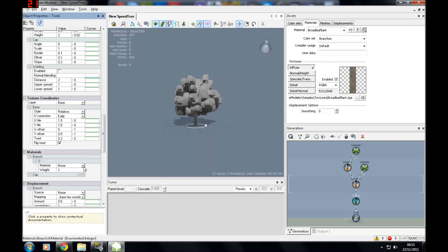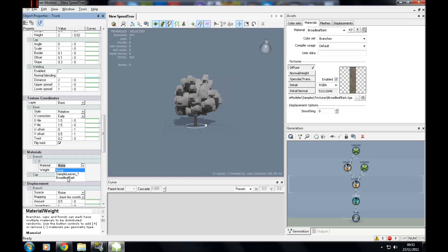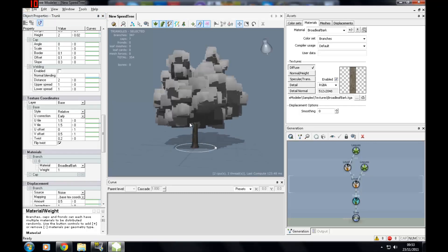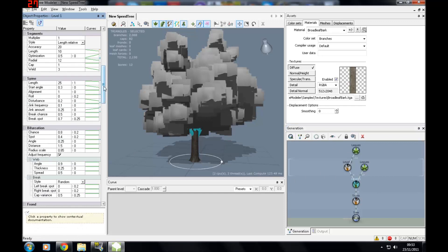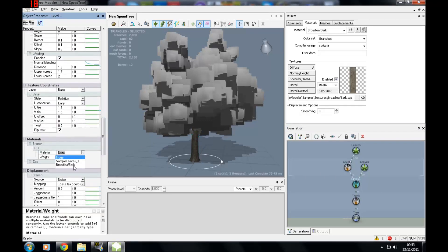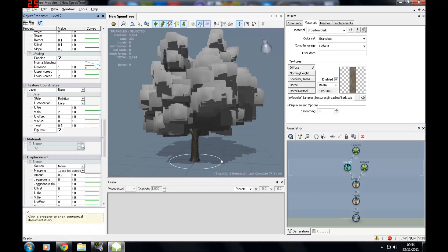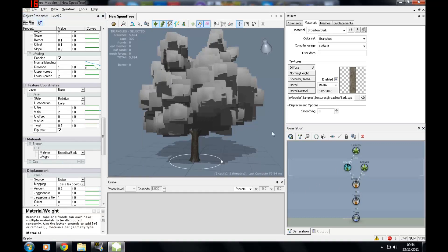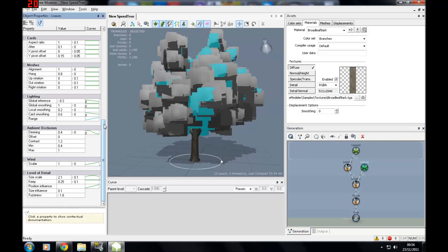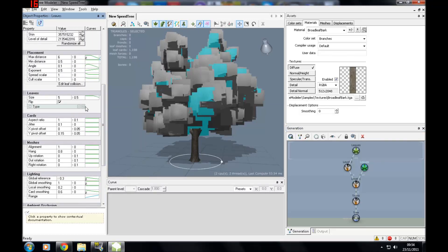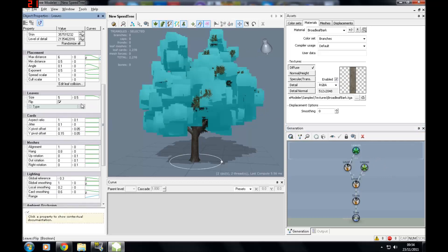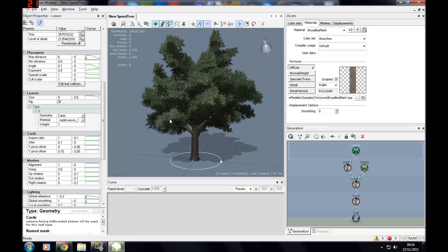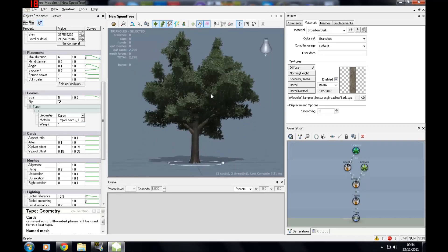To add the material in, select the trunk or the leaves depending on what you're trying to do. I'm going to do the trunk first — go down to materials and find your branch material. It's only going to show the materials you have already added. Then I'm going to do the same with the branches: materials, branch, broadleaf bark. Then select your leaves, go to leaves type, material: sample leaves — I have two lots of leaves so I need to do both of them.